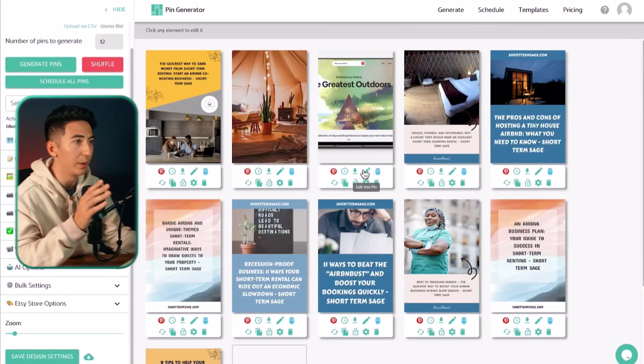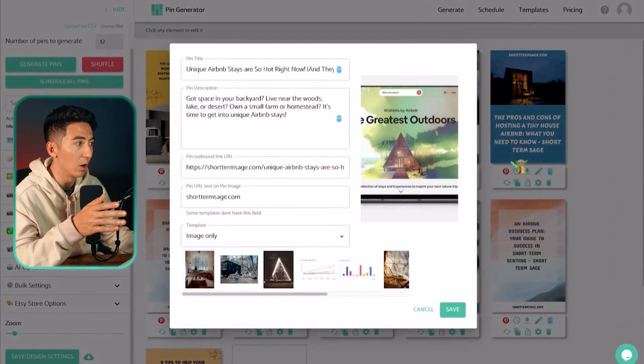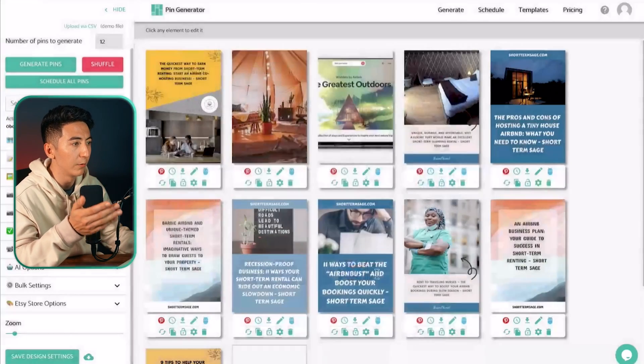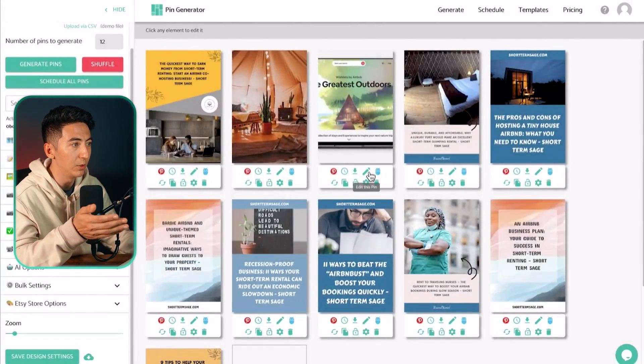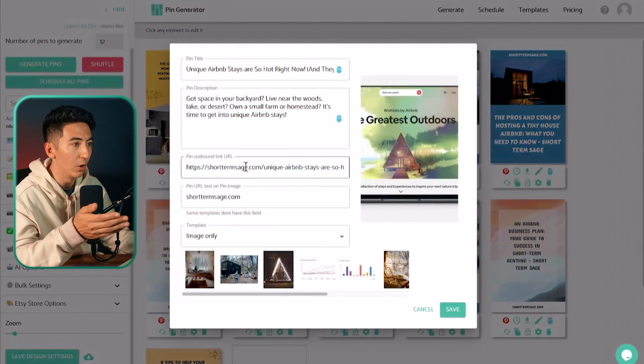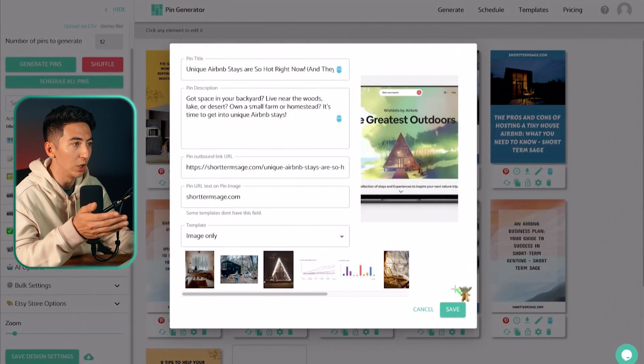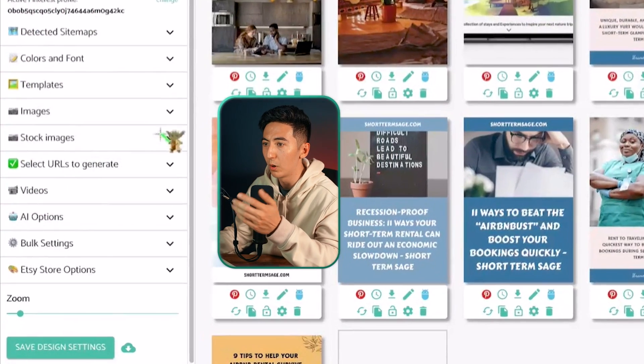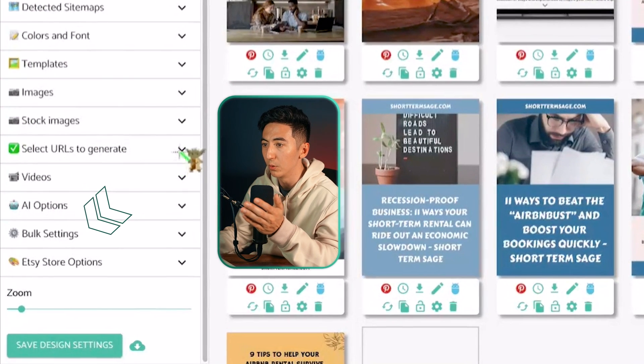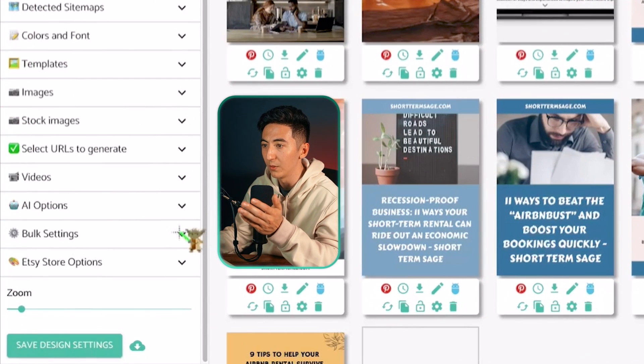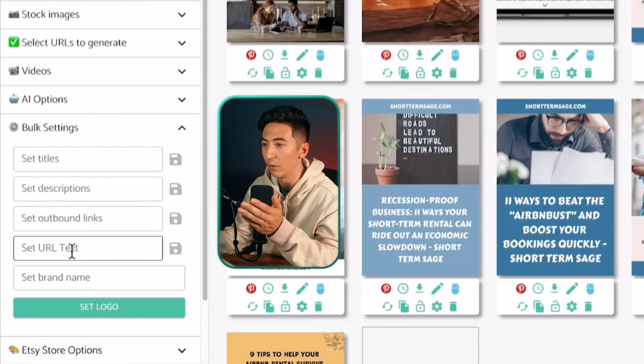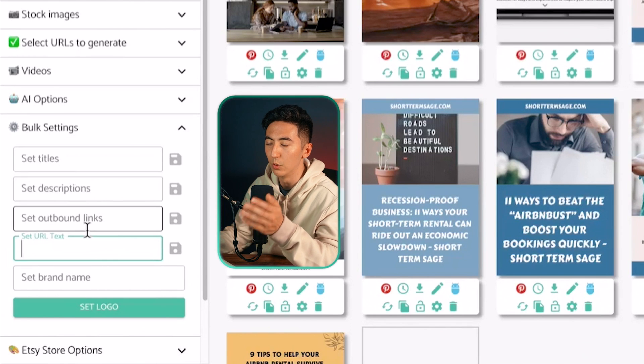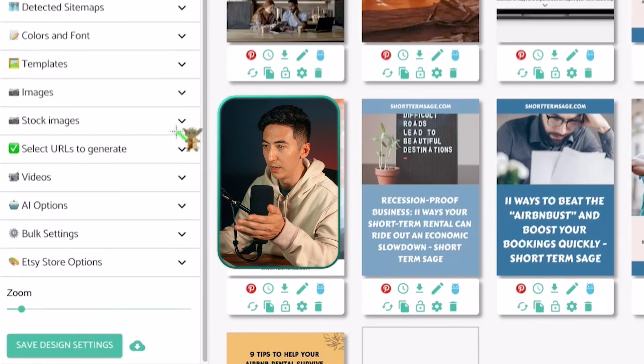Every single pin here is technically a different blog post that was automatically pulled from my web page and I can go in and I can change out the URLs if I want to or I can use this bulk tool over here on the left and then change out all of the URLs to be whatever URL I want it to be.